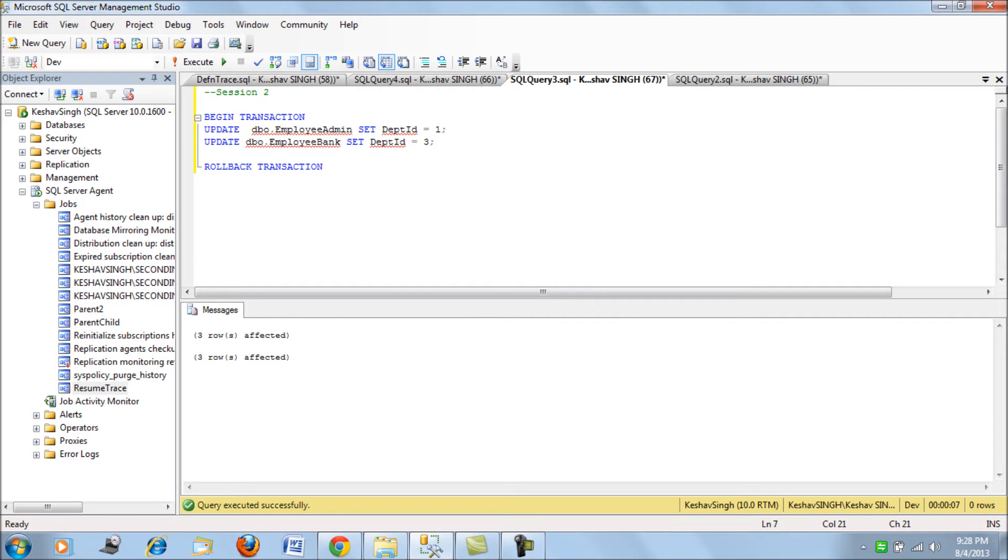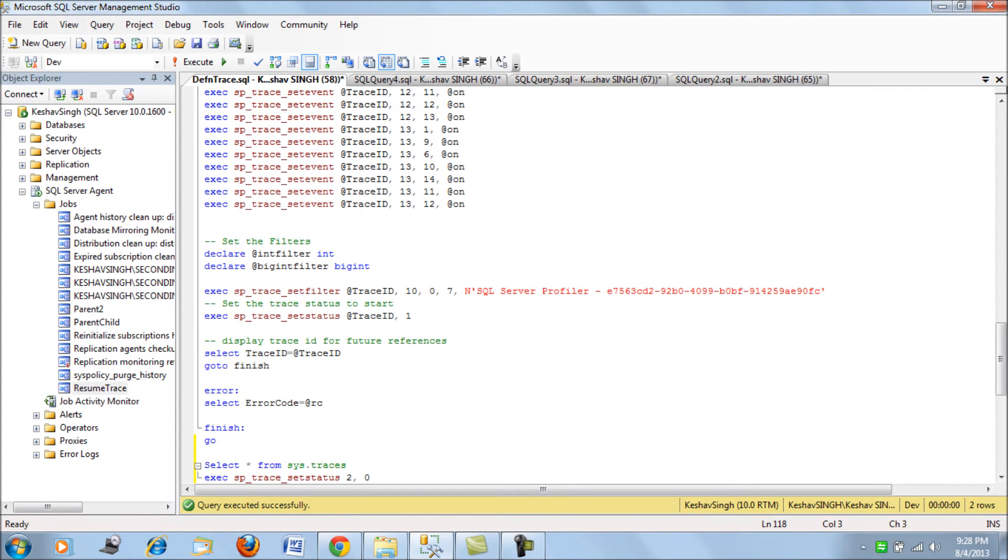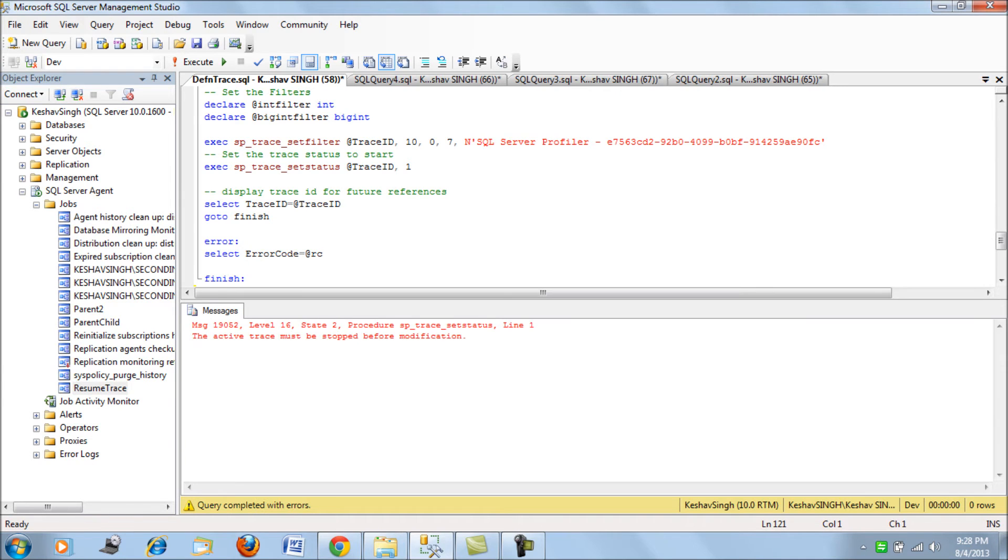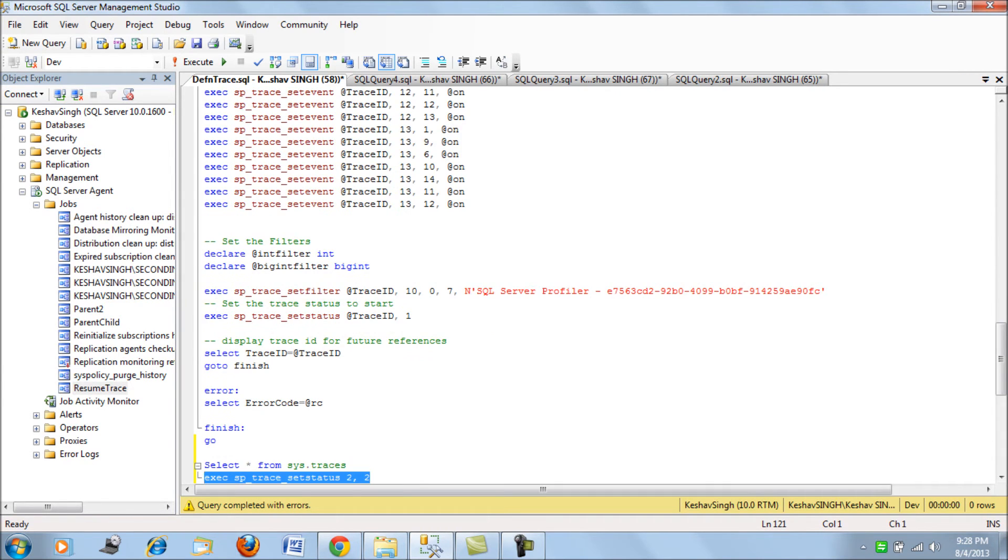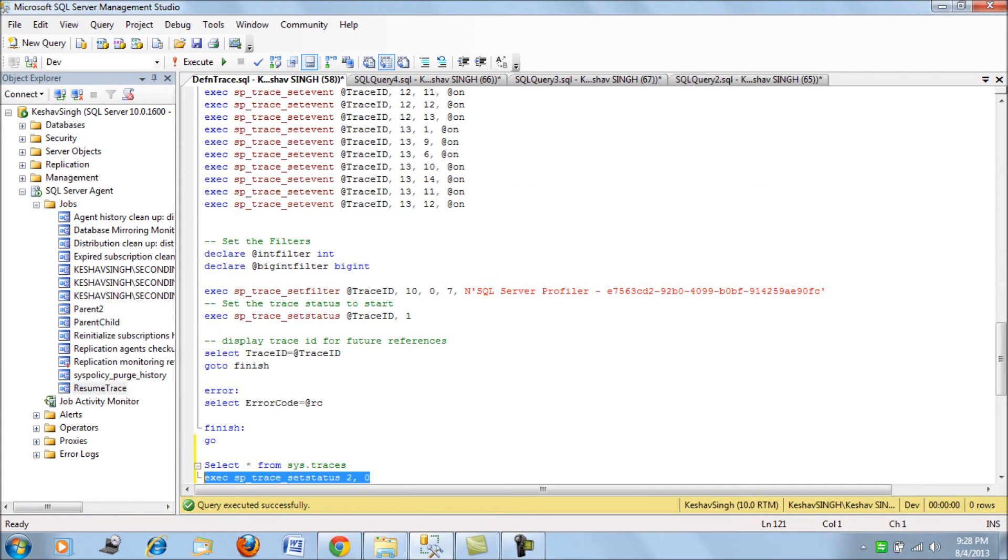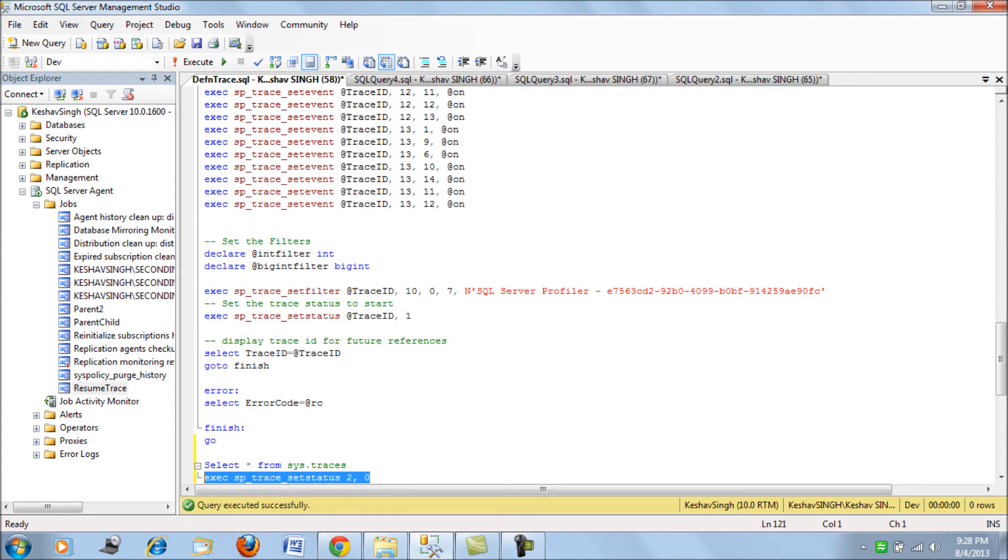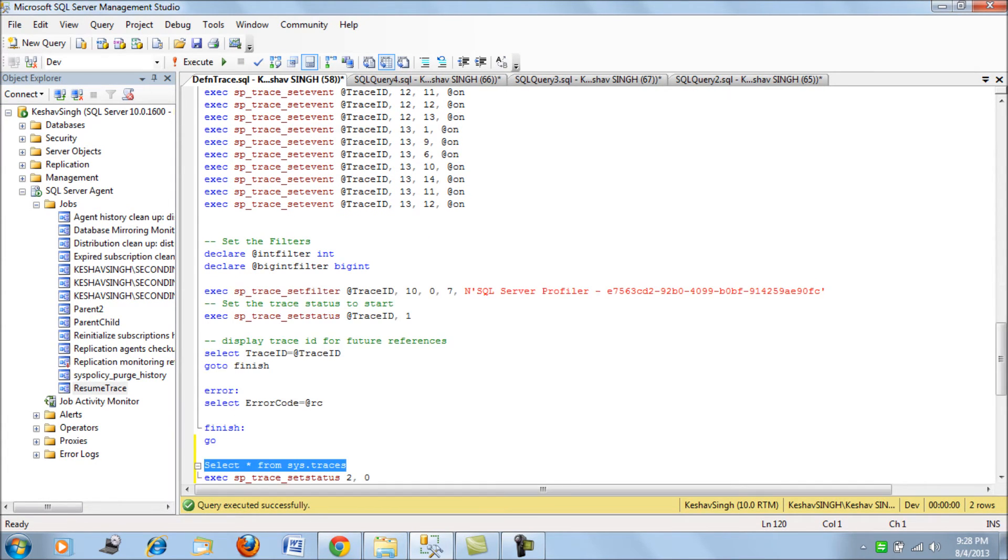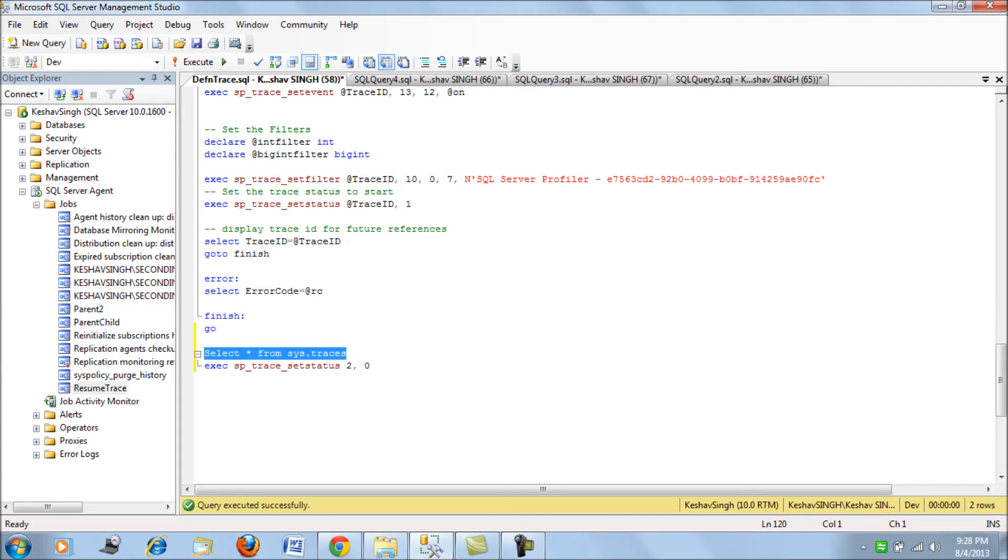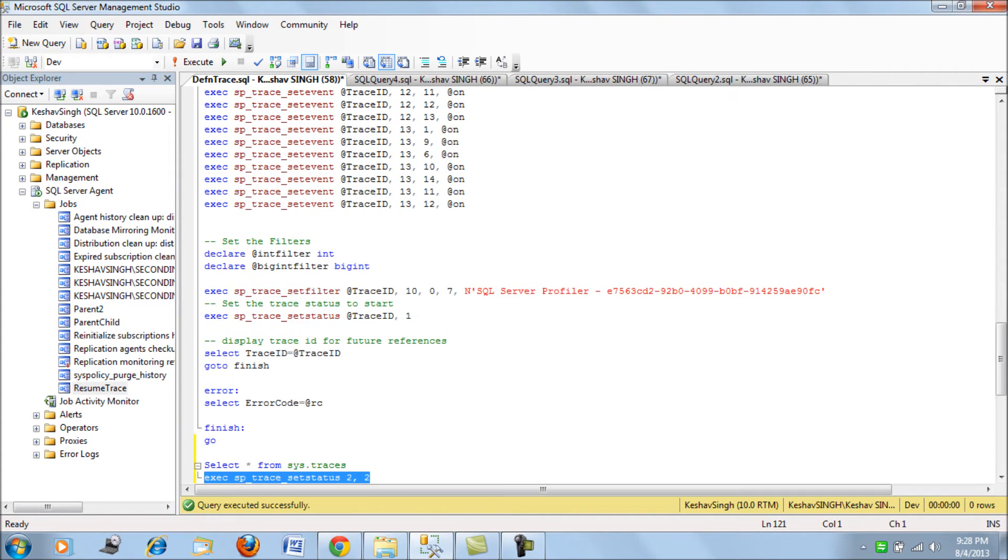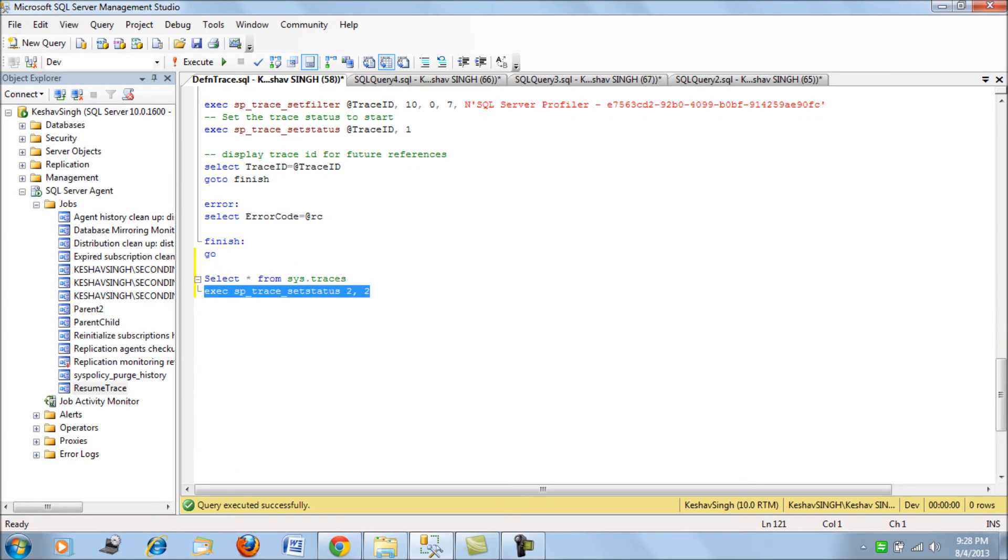Now this must have been traced. Let's just stop the trace and set it to zero, sorry two, which would stop it. Let's stop the trace first. We call it zero to stop it and then we clear it. Now let's clear it from the memory.